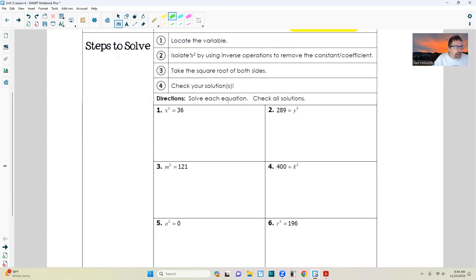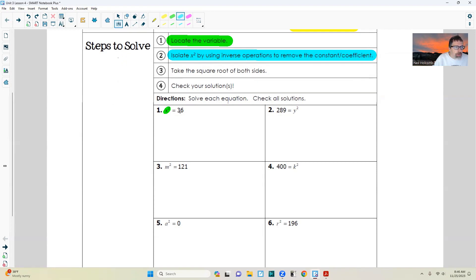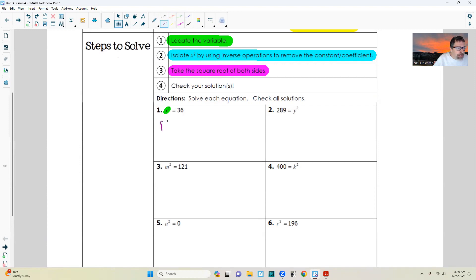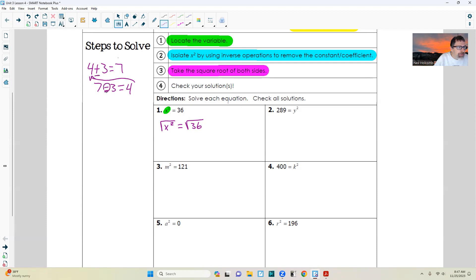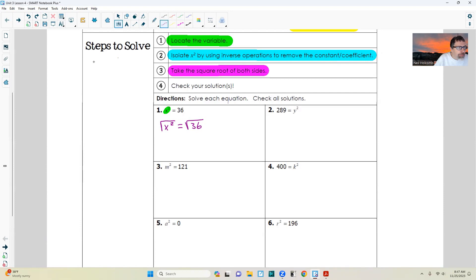Step one: locate the variable — it's right there, x squared. Step two: isolate the x squared by using inverse operations to remove constants and coefficients. Well, x squared is all by itself, so there is no step two here. Step three: take the square root of both sides. I'm going to write the square root of x squared equals the square root of 36.